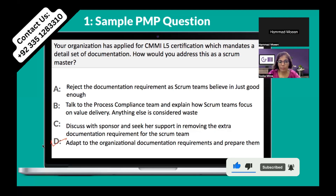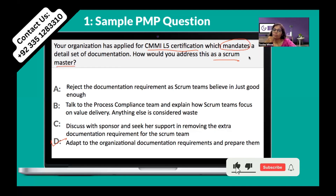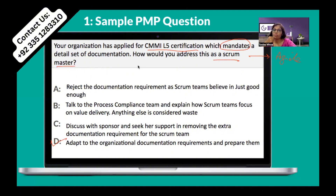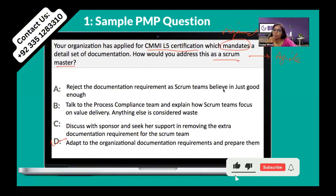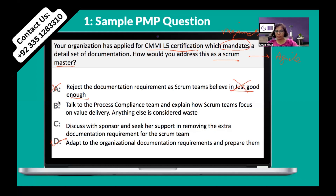The question is that the organization is applying for some certification level and that set of documentation is mandatory. As a scrum master, how would we address this? The project has been assigned to a scrum master to complete the documentation required for the CMMI Level 5 certification. Option A says reject the documentation requirement, as a scrum master believes in 'just good enough.' As per the Agile Manifesto there should be less documentation, but as a scrum master I cannot reject anything assigned to me — so option A is rejected.